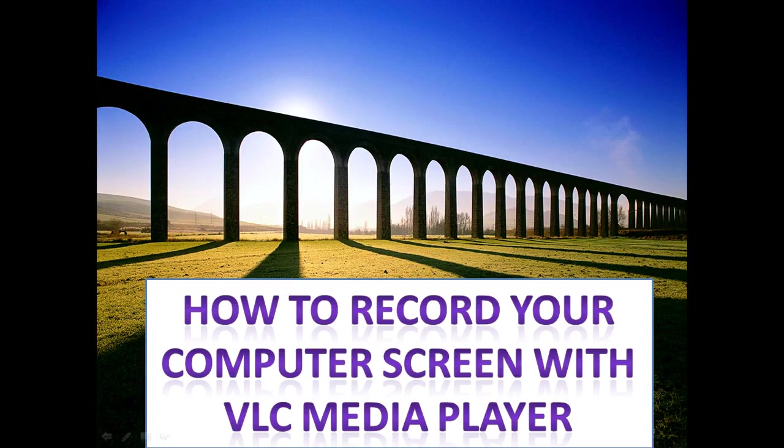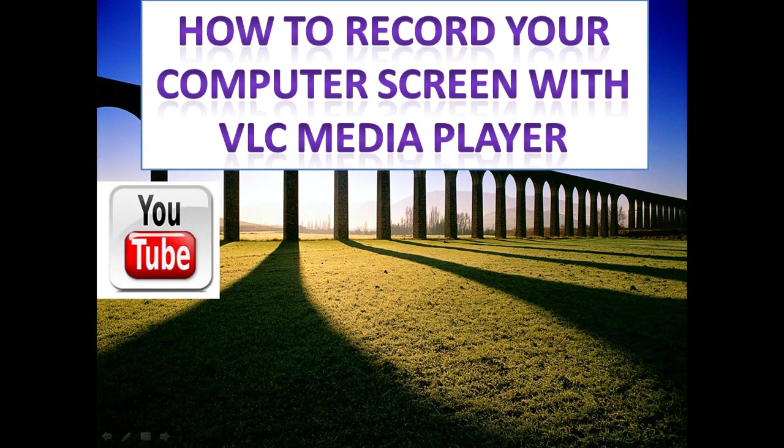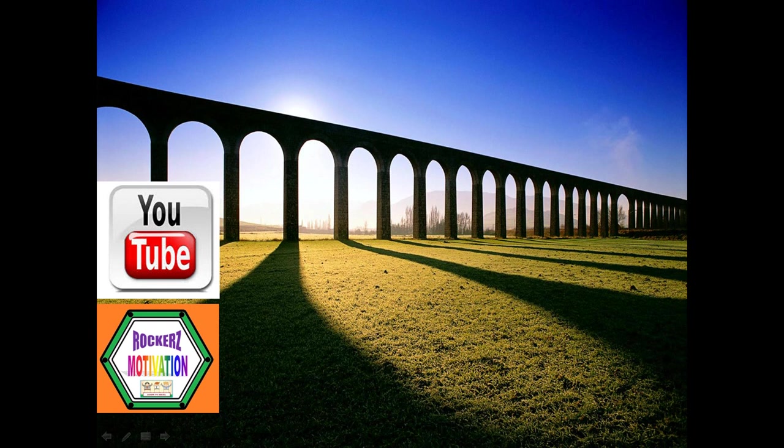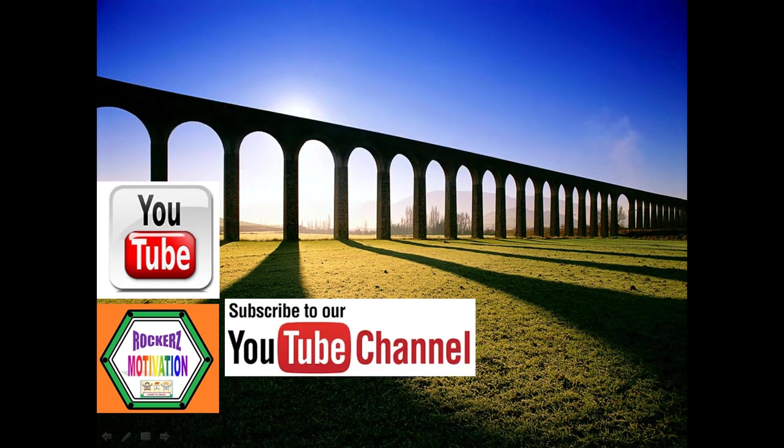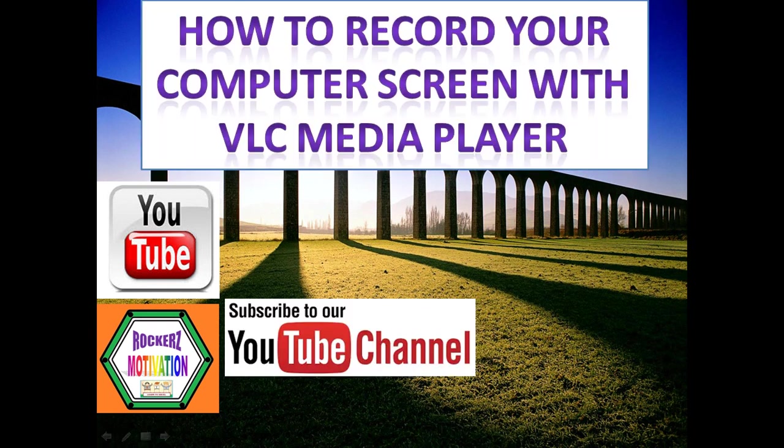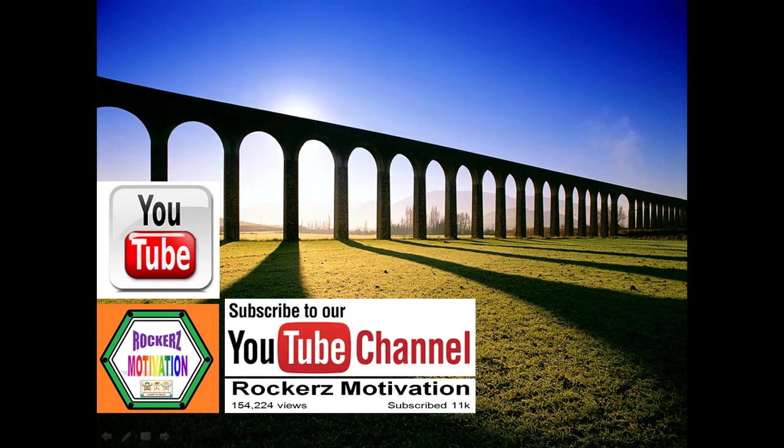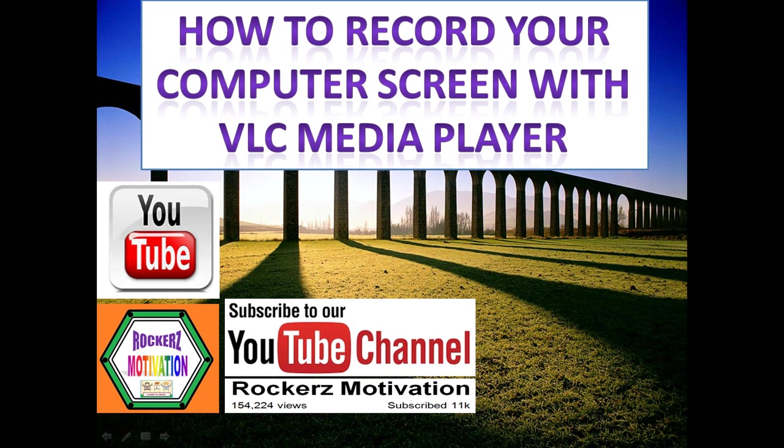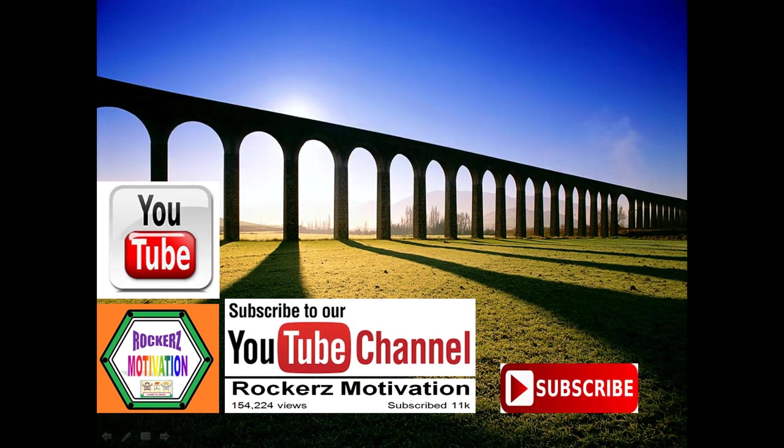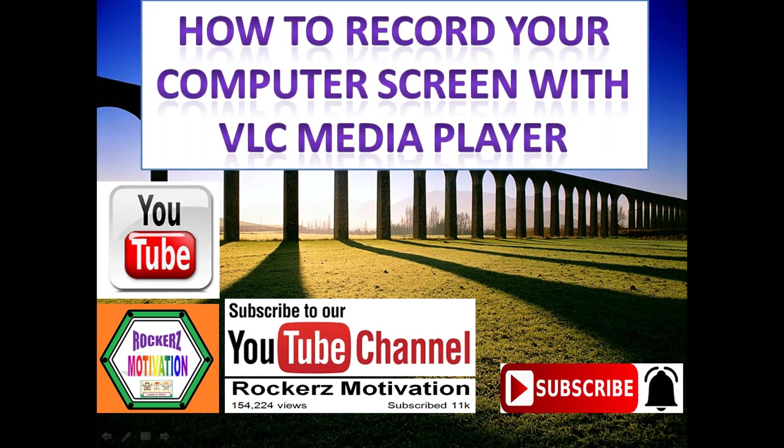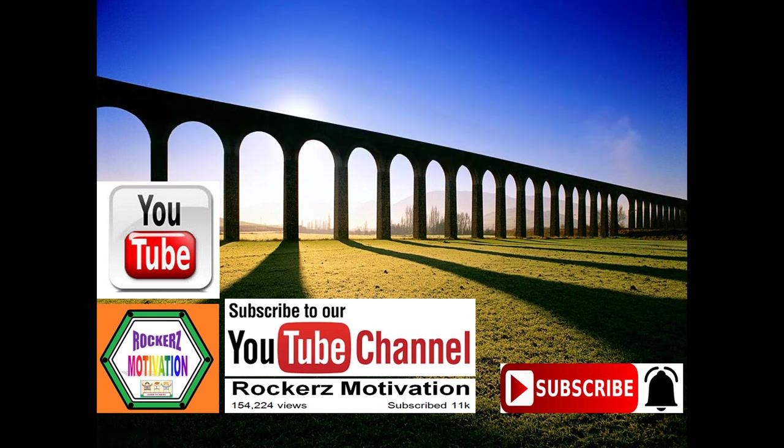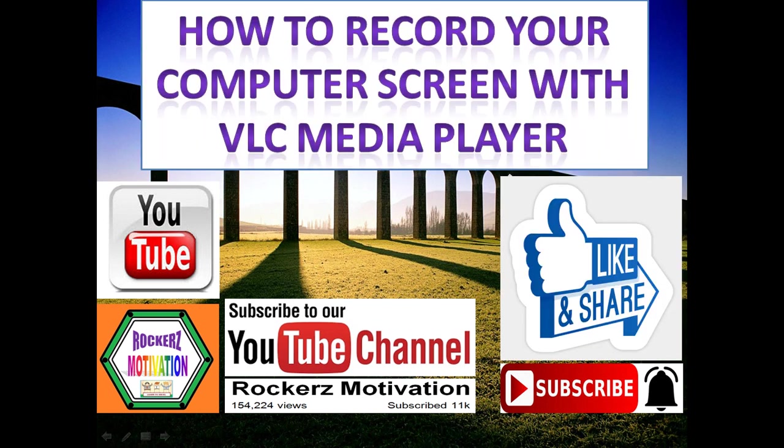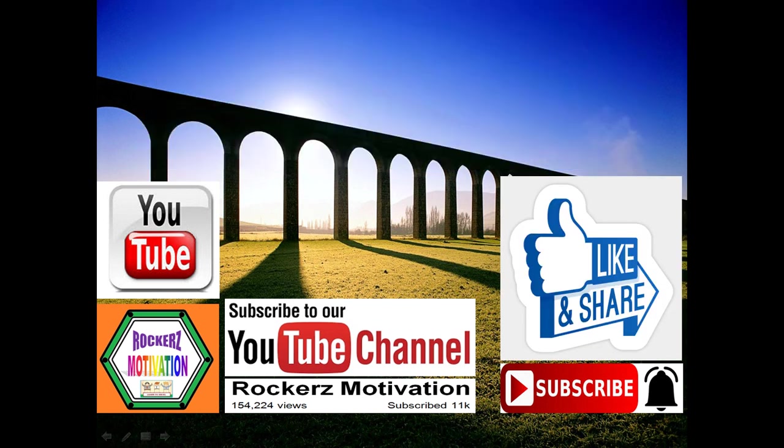Hello friends, today we are here with a new video but before that if you haven't subscribed our channel Rockerz Motivation, please subscribe it. Also you must turn on your notifications and click bell icon so that you can get regular updates of our new videos. Please don't forget to like and share it. Let's go to our new video.